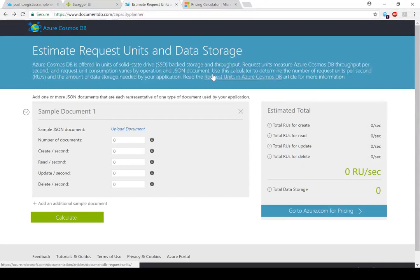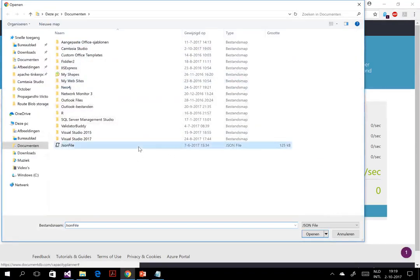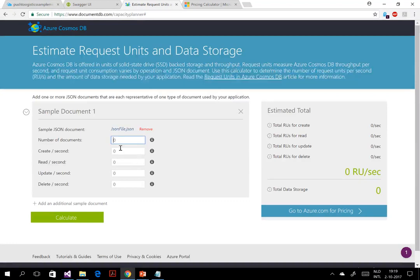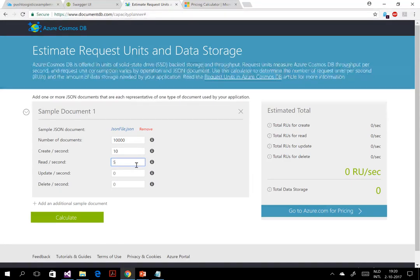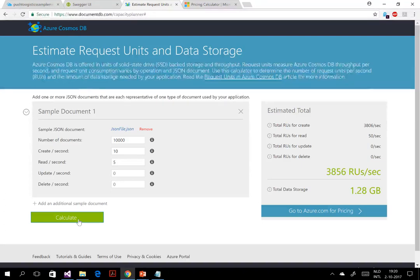You can estimate the request units and the amount of data storage. First, you upload a sample JSON file — I have one of 125 KB. Let's say I want to put in 10,000 of those documents a day, about 10 per second, and read five of them per second. With about five documents per second, if I do the calculation for 24/7 service for a month, I need about 4,000 request units per second and a certain amount of data storage.